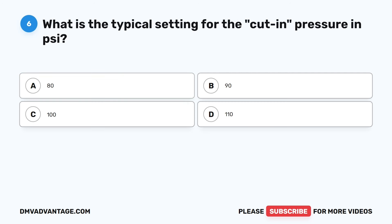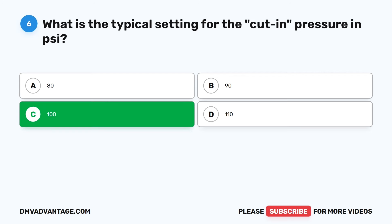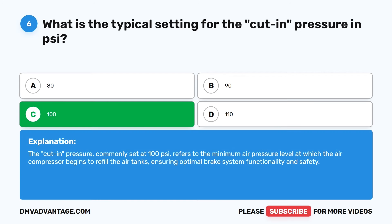Question 6. What is the typical setting for the cut-in pressure in PSI? A. 80. B. 90. C. 100. D. 110. The correct answer is C: 100. The cut-in pressure, commonly set at 100 PSI, refers to the minimum air pressure level at which the air compressor begins to refill the air tanks, ensuring optimal brake system functionality and safety.